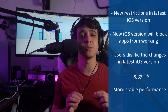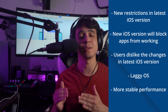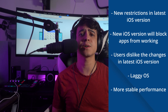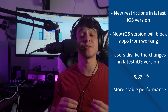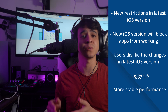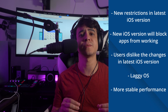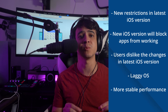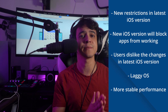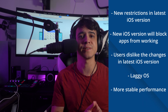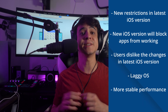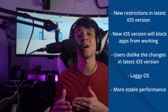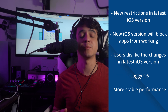Apple is absolutely notorious for including restrictions in new versions of iOS, and downgrading iOS means that users get the benefits of the older version. The new version of iOS can block apps that are compatible with older versions of iOS, causing significant inconvenience to users. Users may also simply dislike the changes in the new iOS version, which is totally possible.